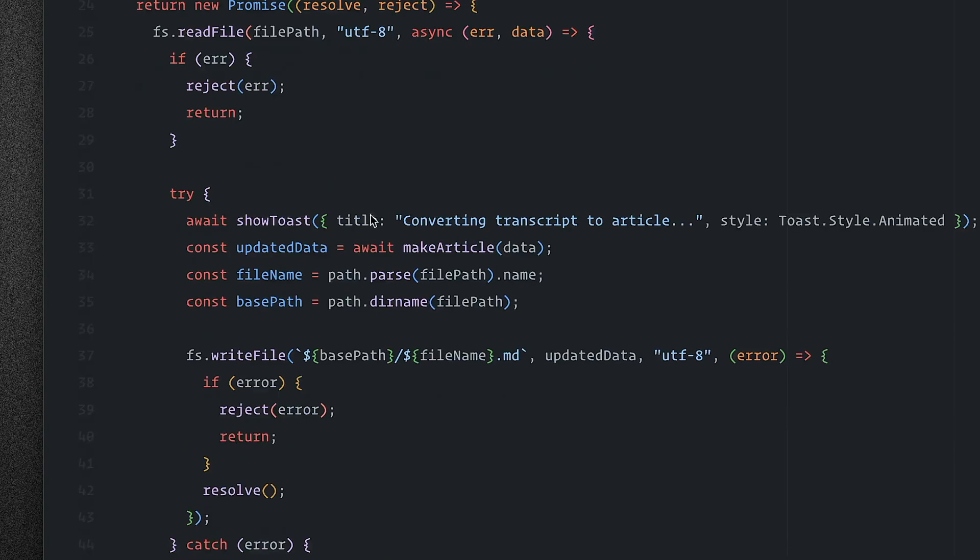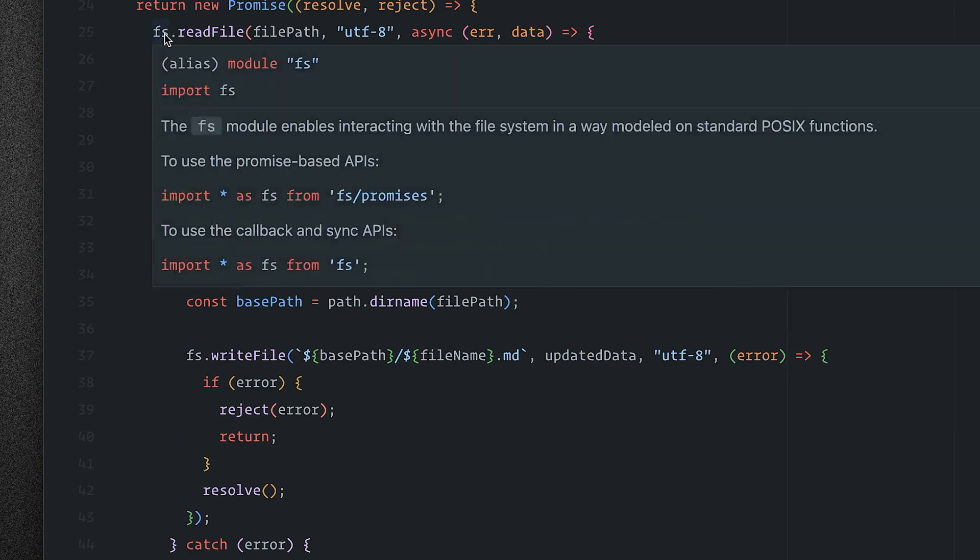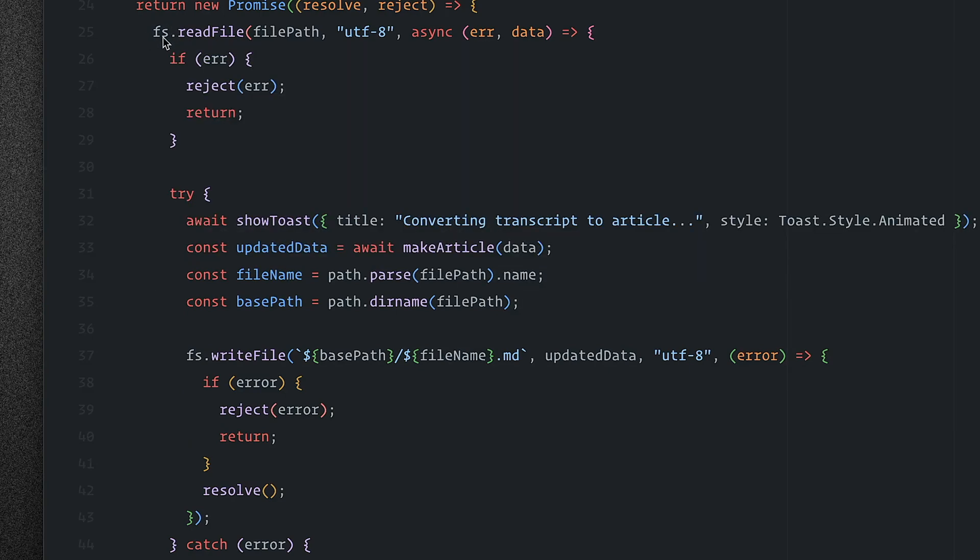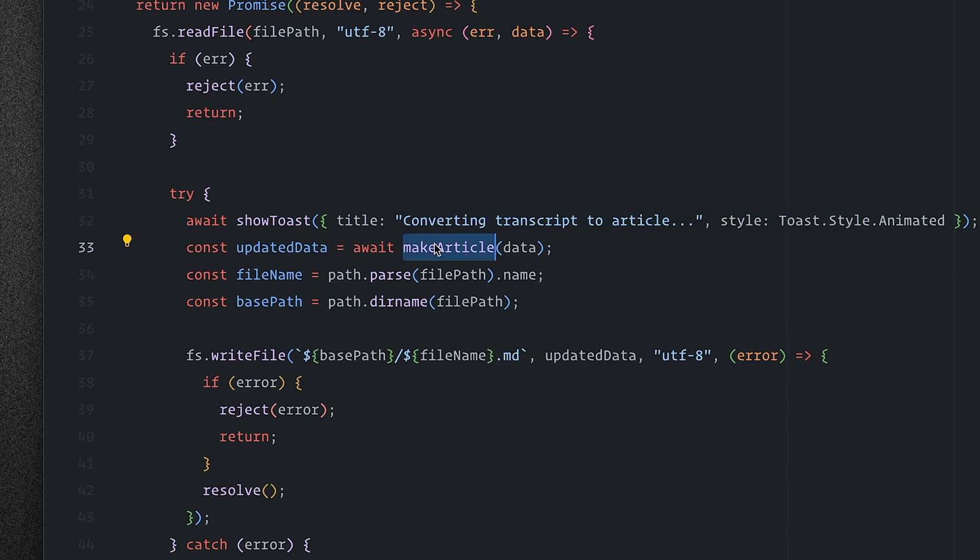Now we're passing the path and over here we read that file and we get the data from it. So we start off by just showing the toast because we know it might take a little bit of time and we call a function called makeArticle with that data.